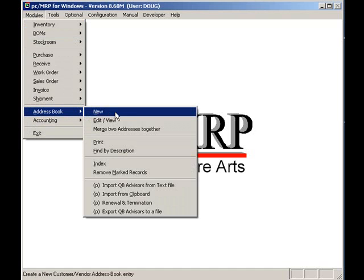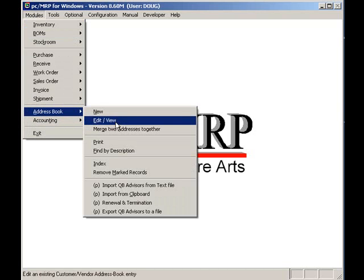PCMRP's address book module can be accessed by clicking on Modules, Address, and then selecting New or Edit. In this case, we'll select Edit.